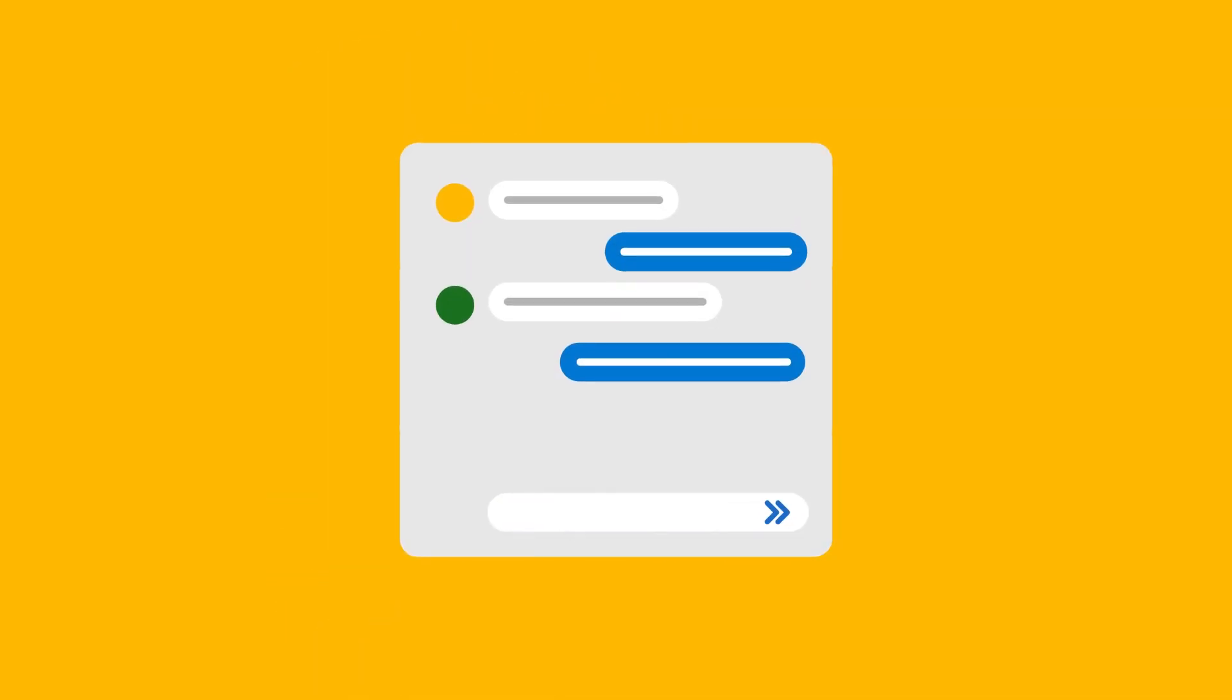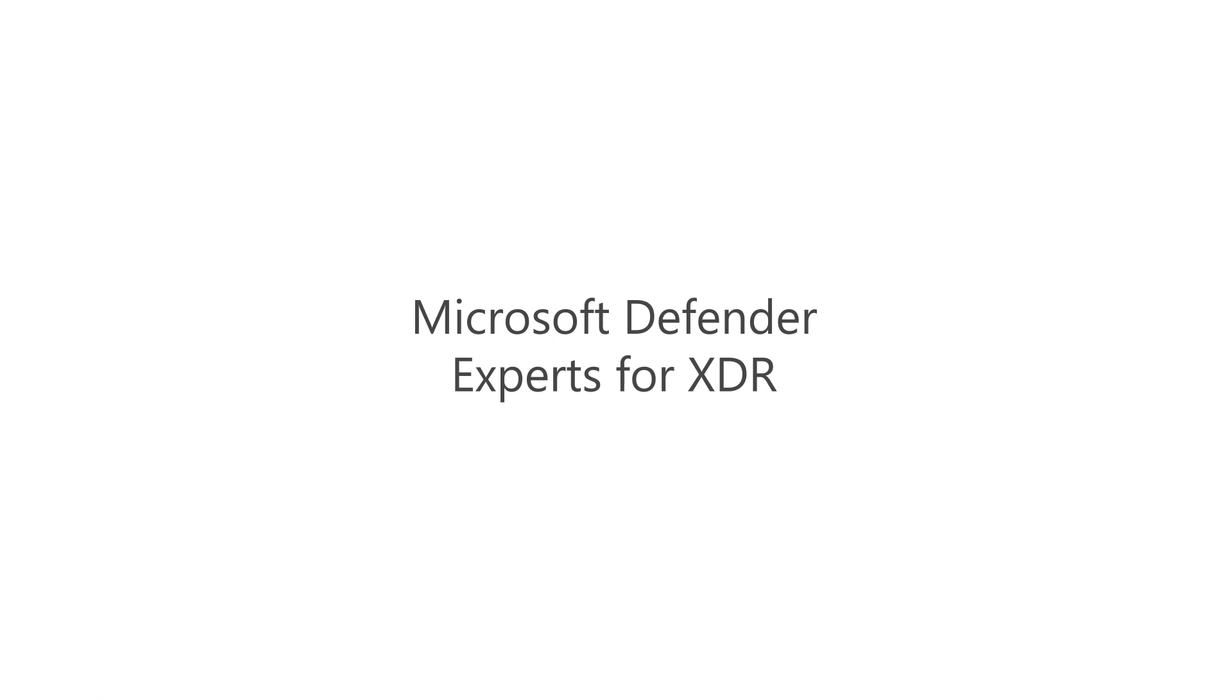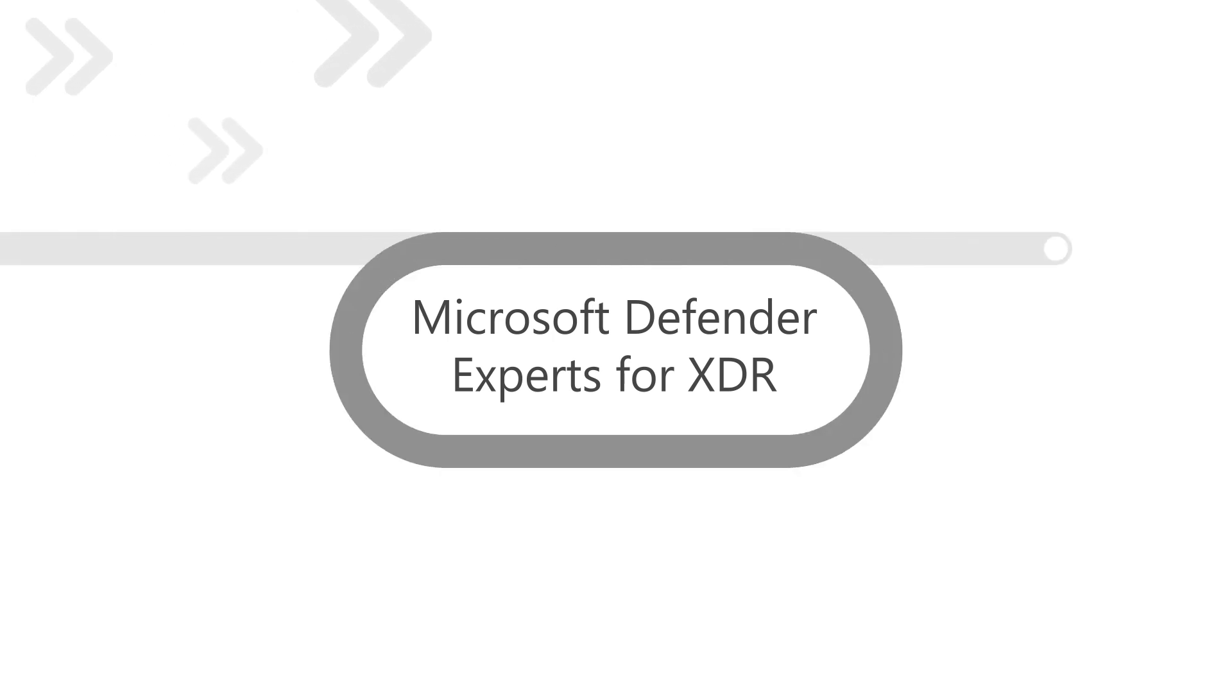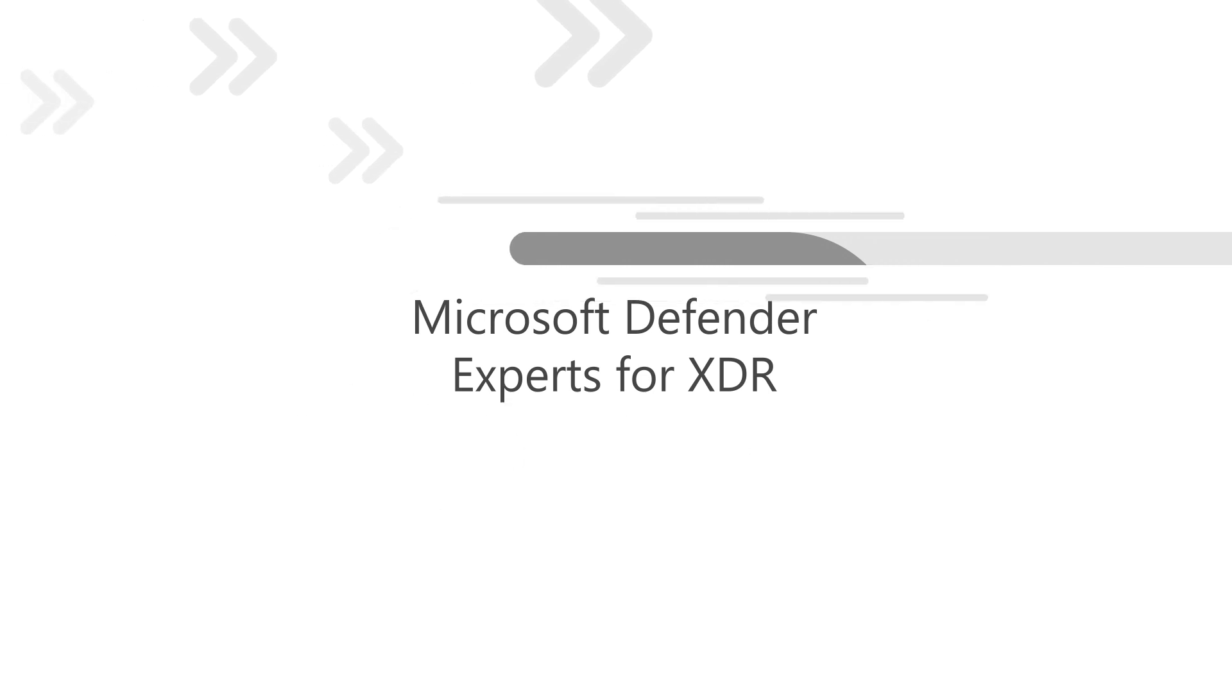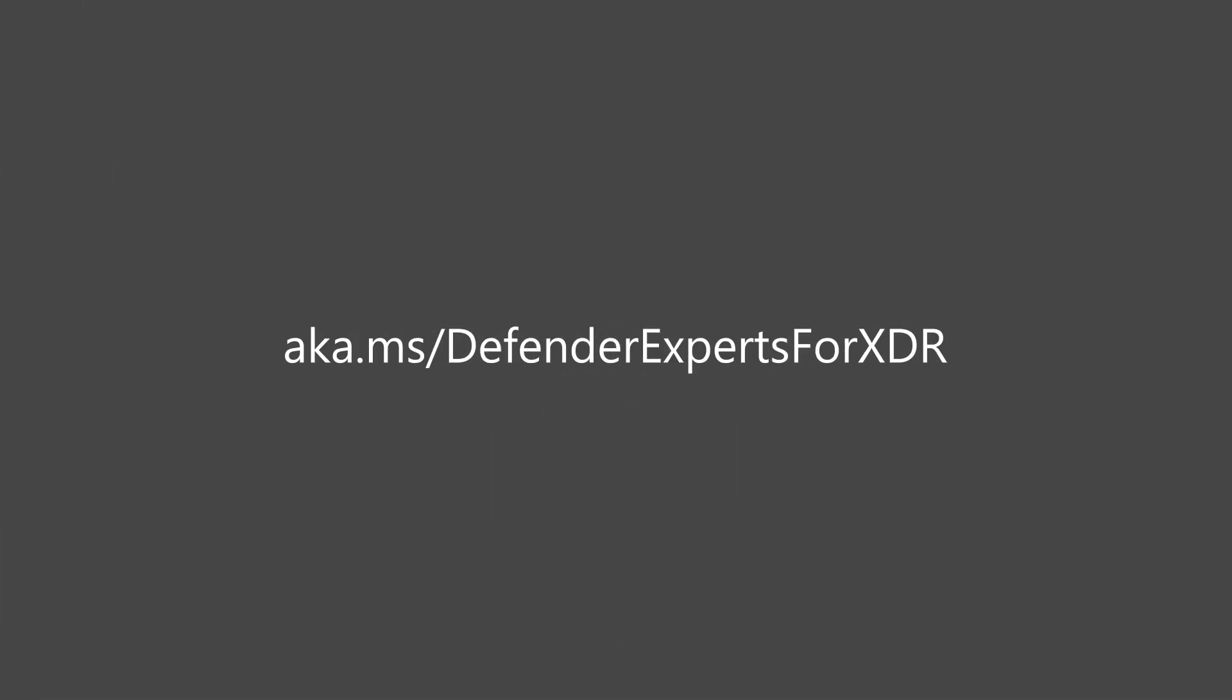And of course, if you still have questions, our experts on demand are available via live chat around the clock. Learn how Defender Experts for XDR can help you do more with less and give you air cover to improve SOC efficiency so you can focus on what matters most. Visit aka.ms/DefenderExpertsforXDR.